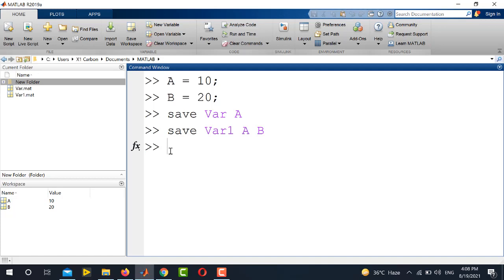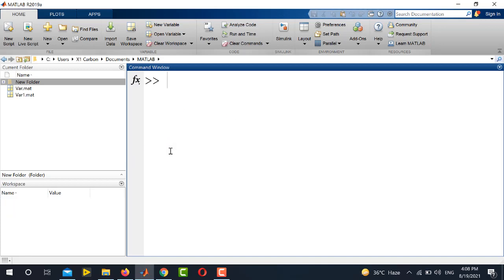Now to verify that these variables are saved correctly, first of all, I will clear the workspace and the command prompt also. And now if I want to load these variables again...